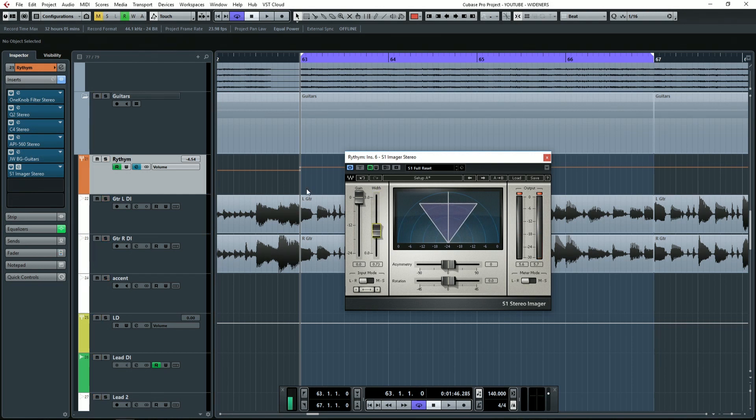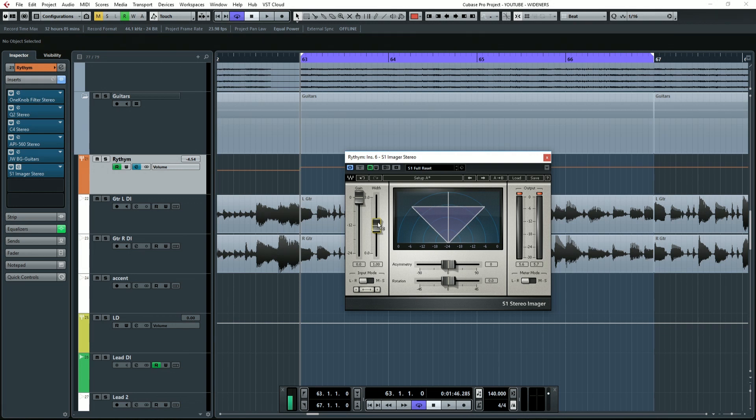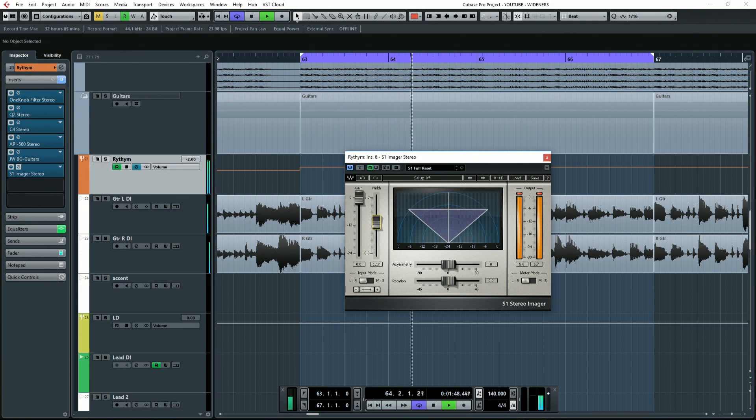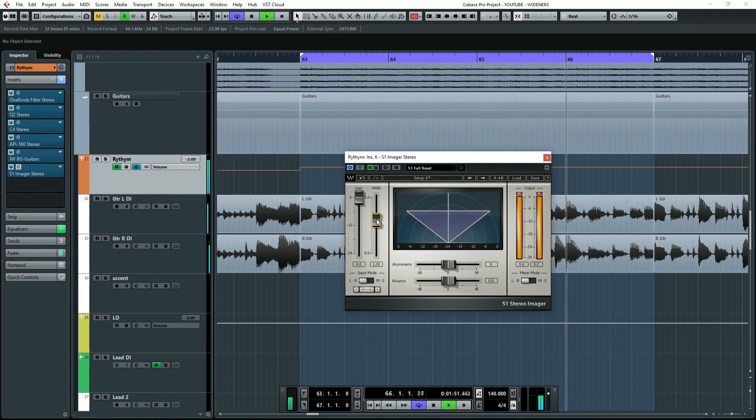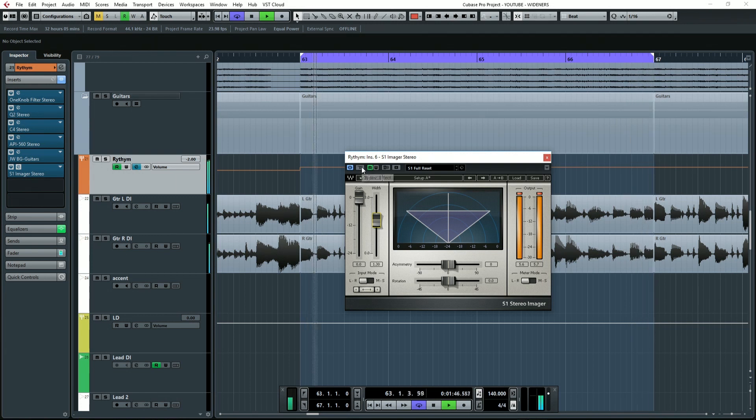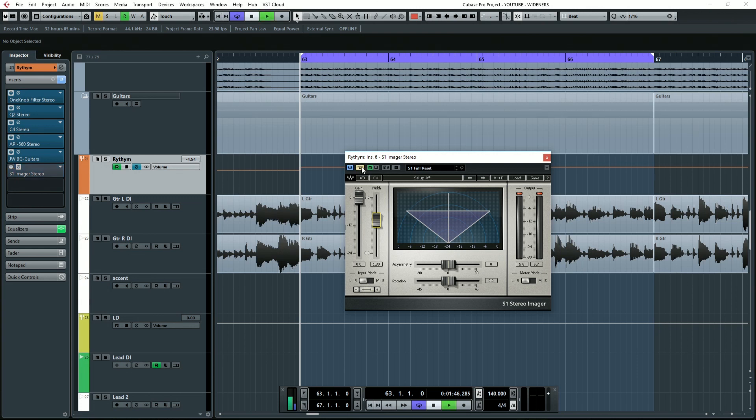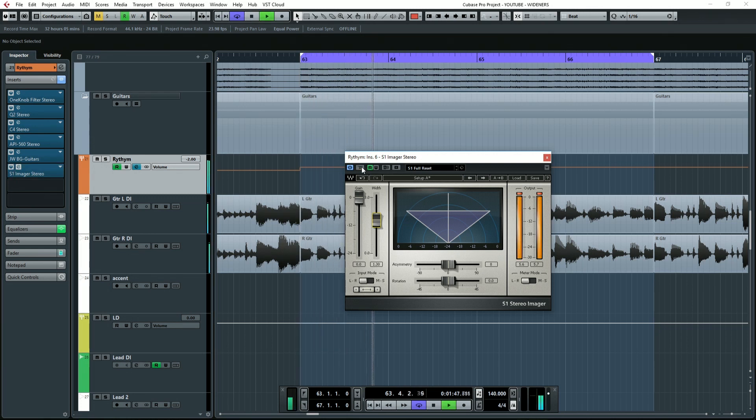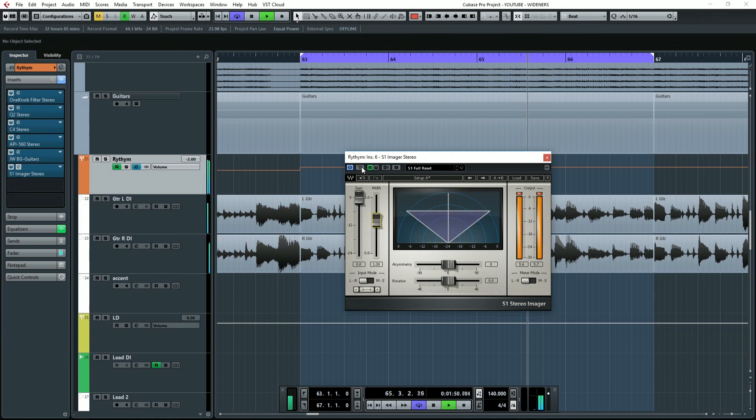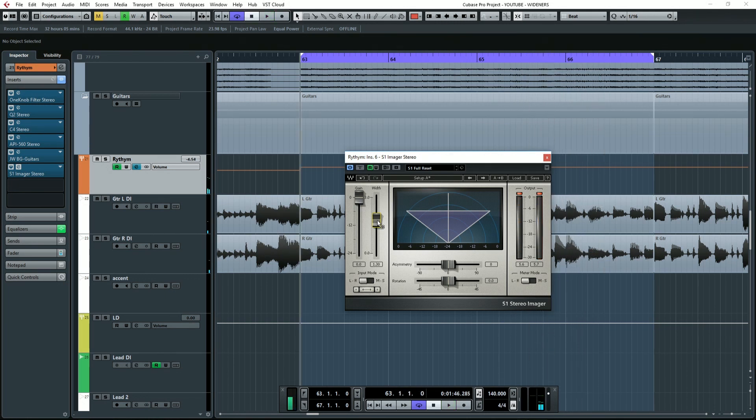Let's hear it in a mix now. I'm going to go back to the original gain amount, or sorry, width amount, and let's have a listen. I've got it pushed out on this plugin 1.3. Let's bypass it and just compare. It adds a nice little bit of width.